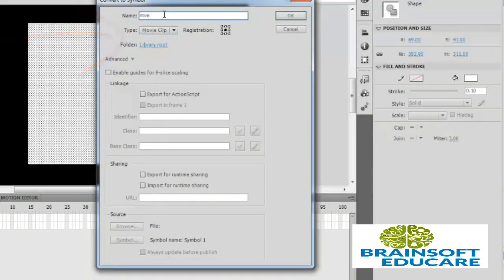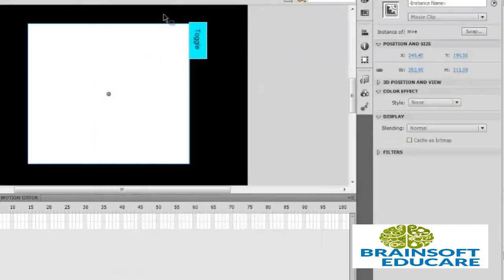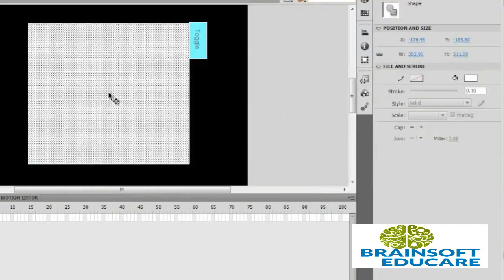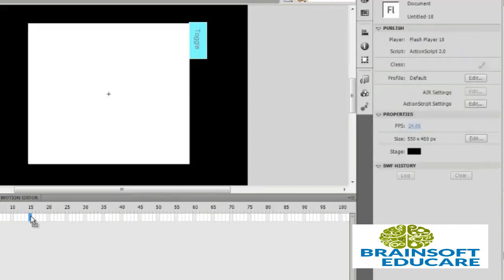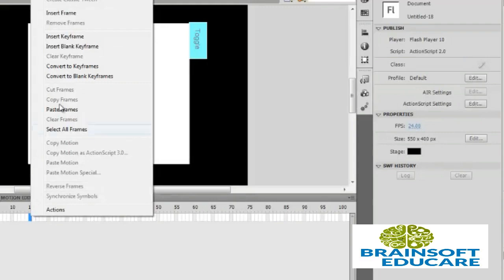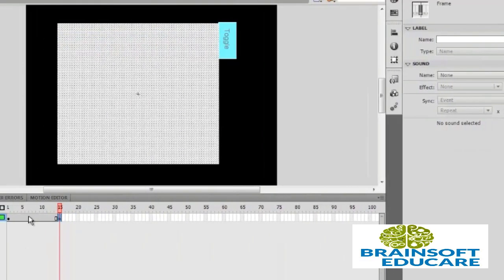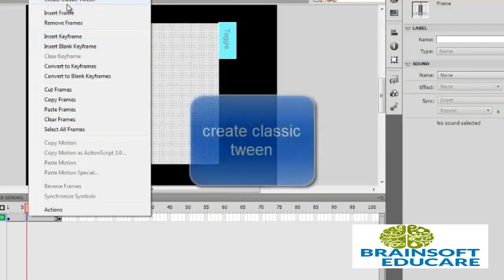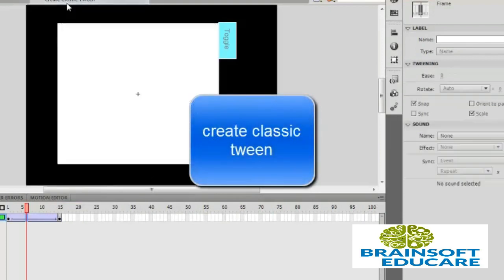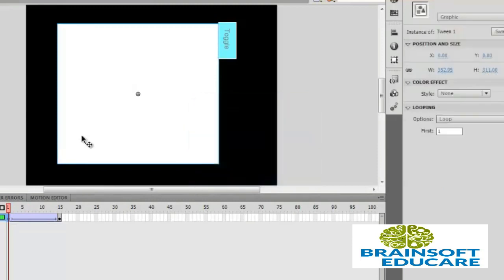Now double click on this, so we are now in MBE. Now let's create the classic tween. Select frame number 15, right click, insert keyframe, and click anywhere and select create classic tween, select first frame.